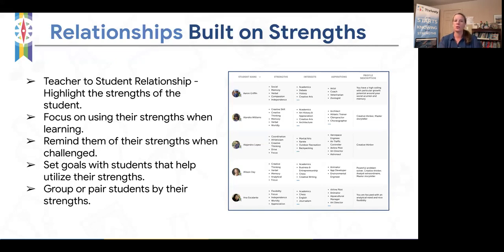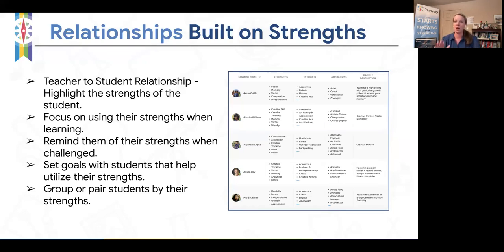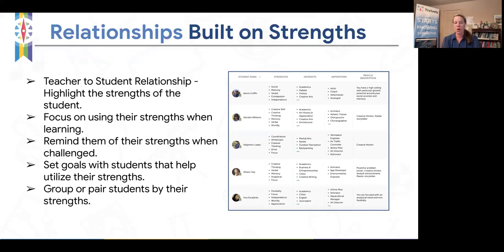Thrively likes to build upon both offline and online opportunities. After students take the 30-minute assessment on Thrively, you get a beautiful picture of the student name and their strengths. I used to print this off and have it on a clipboard so I could constantly highlight student strengths. Walking around, I might say: 'Aaron, I love how you used your compassion to lead the group,' or 'Alejandra, you used your creative thinking to make sure the group was really thinking outside the box.'